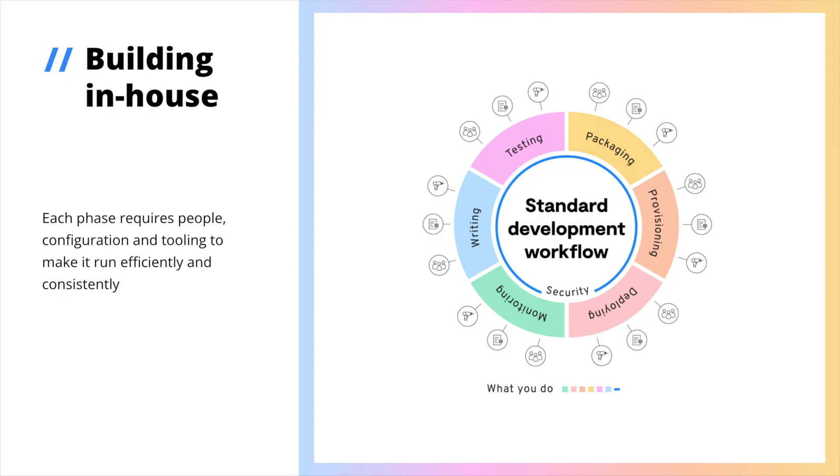Hi, think about how your organization delivers applications, not just now, but how that could change in the future. Today, delivery means coordinating specialized teams of people, unique configuration, and dedicated tooling at each stage.